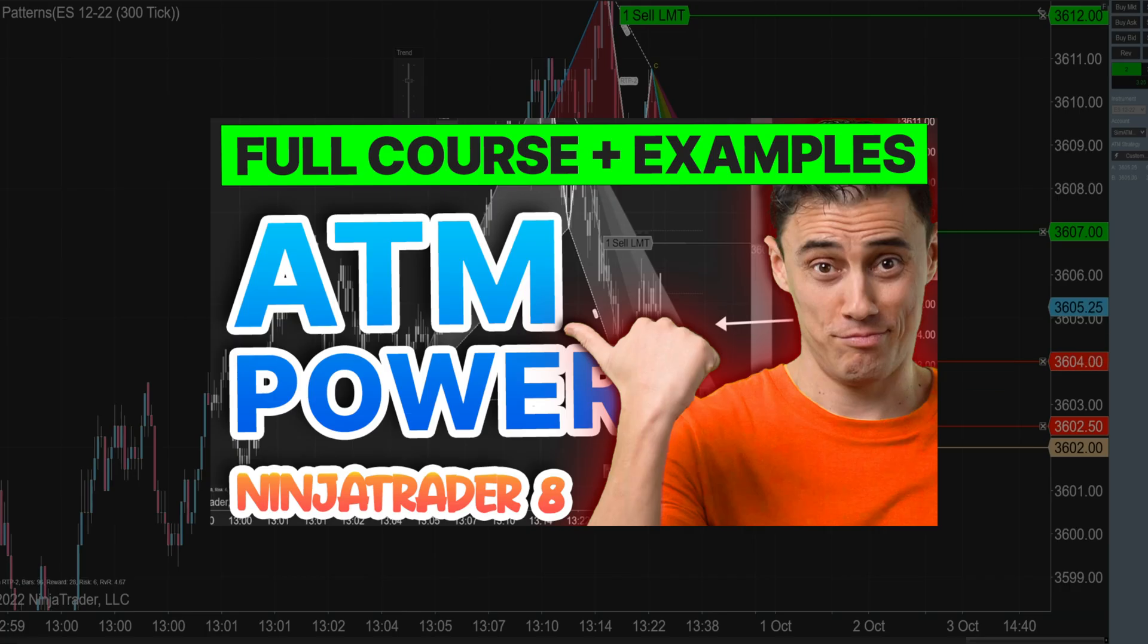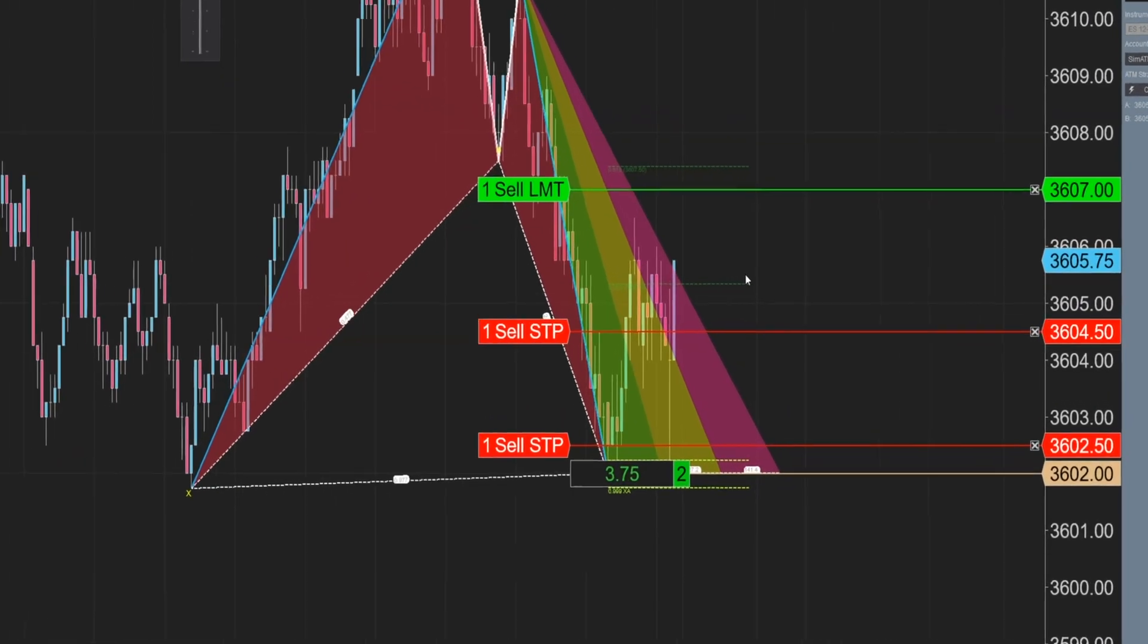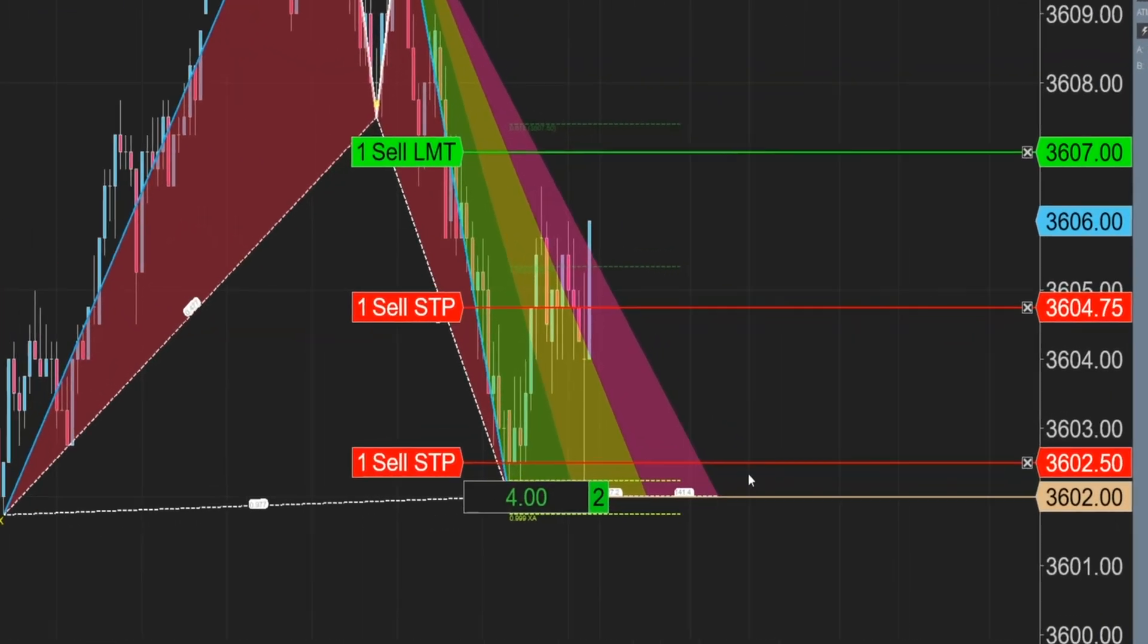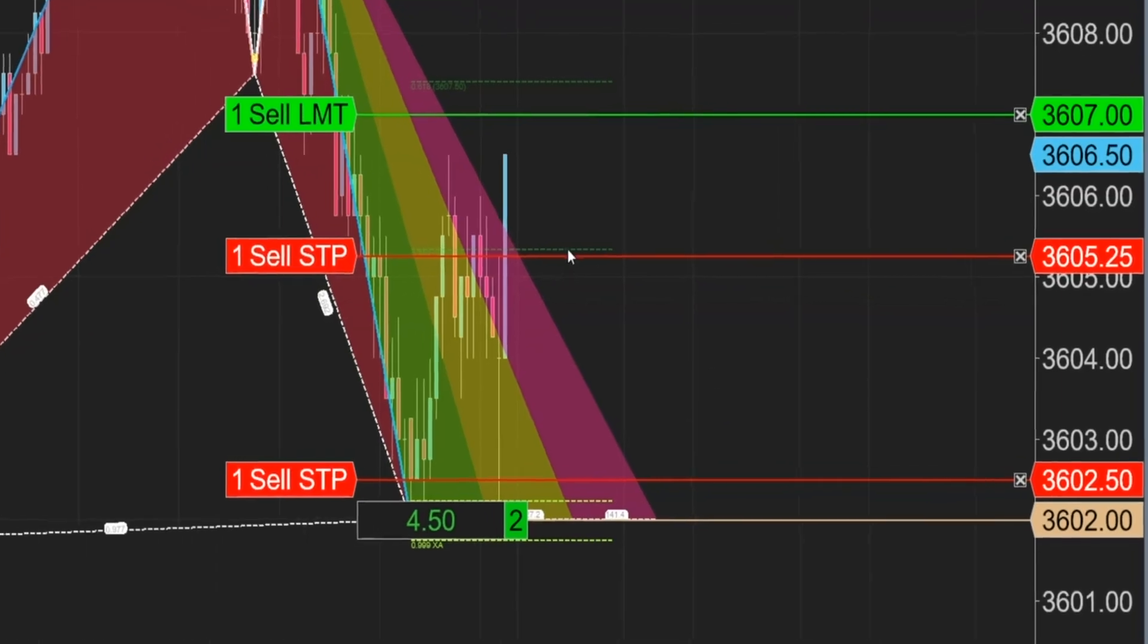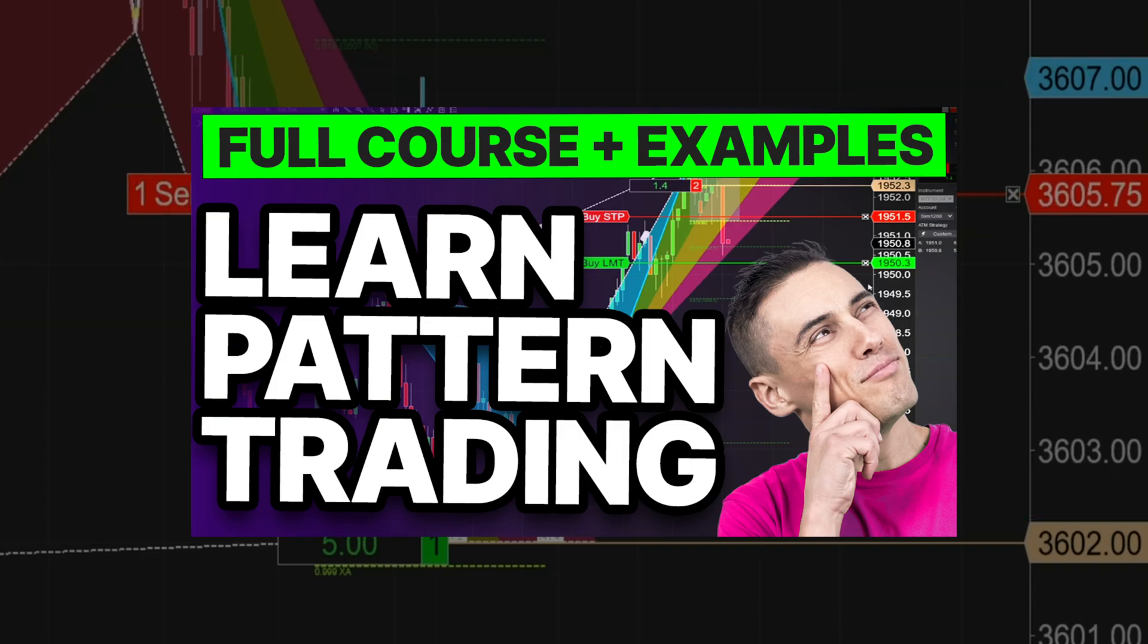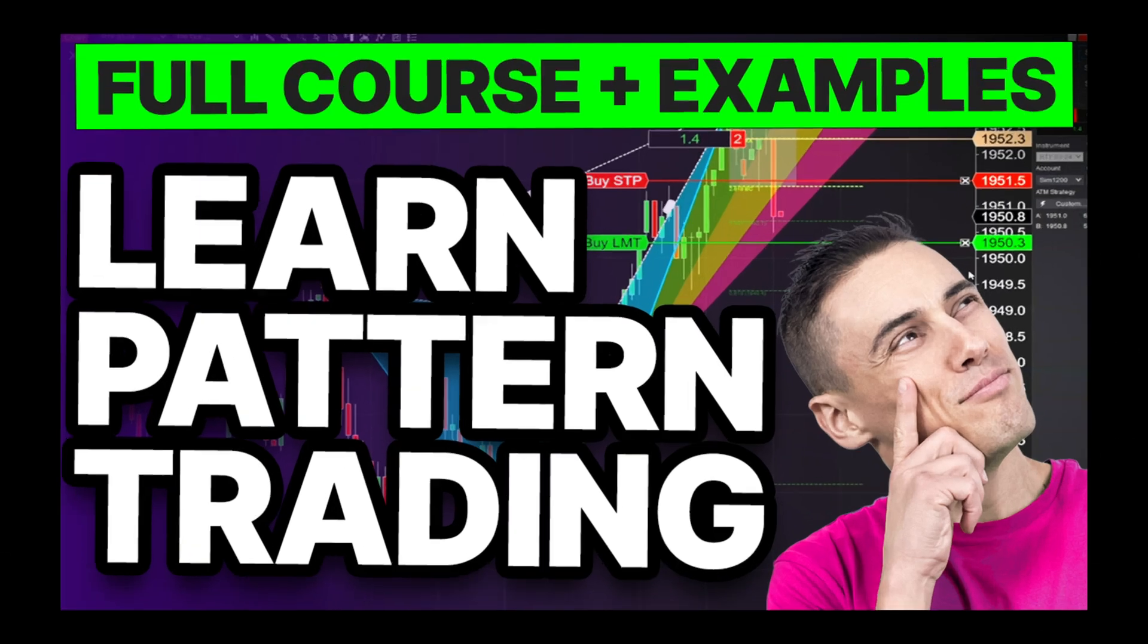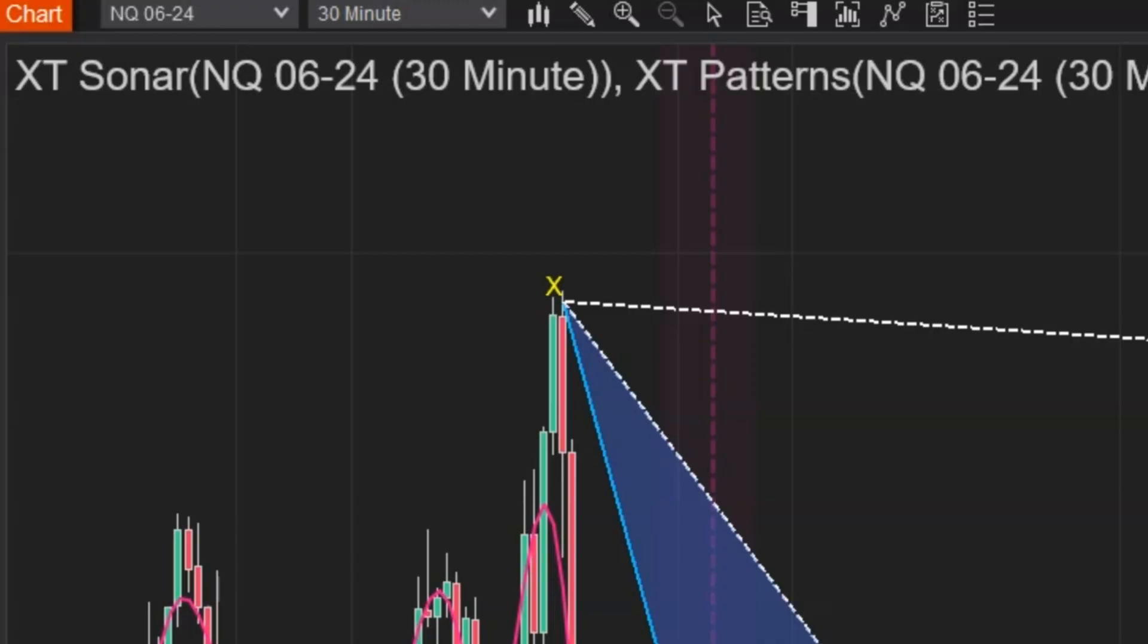We're going to be coming out with a full course on ATMs, totally free. It's going to be on the YouTube channel. Make sure that you are subscribed if you want to get that, as well as we have a whole bunch of other courses that we're going to be releasing. They're going to be pretty much full length deep dives into a bunch of different trading topics.